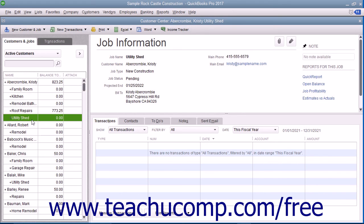You can also create estimates to give to a customer for a proposed job within QuickBooks.